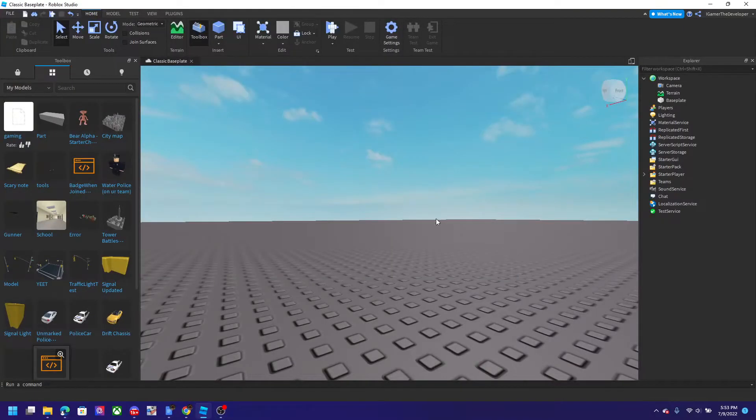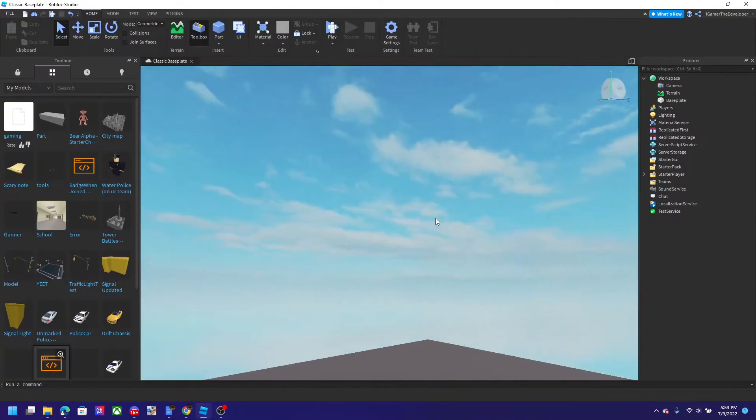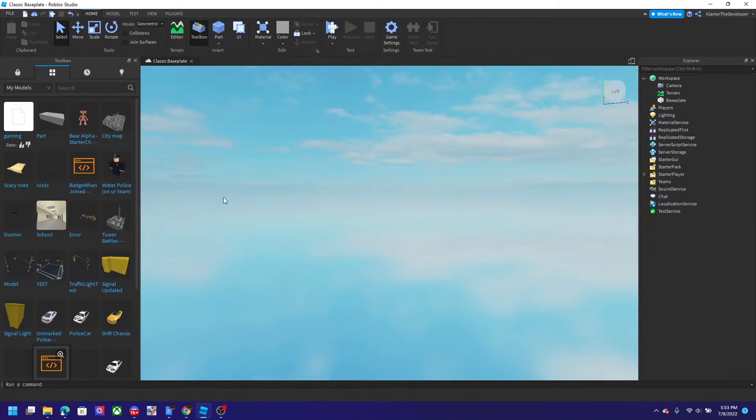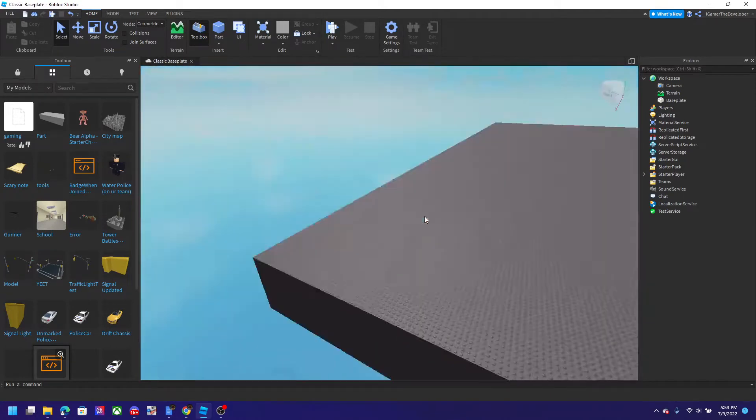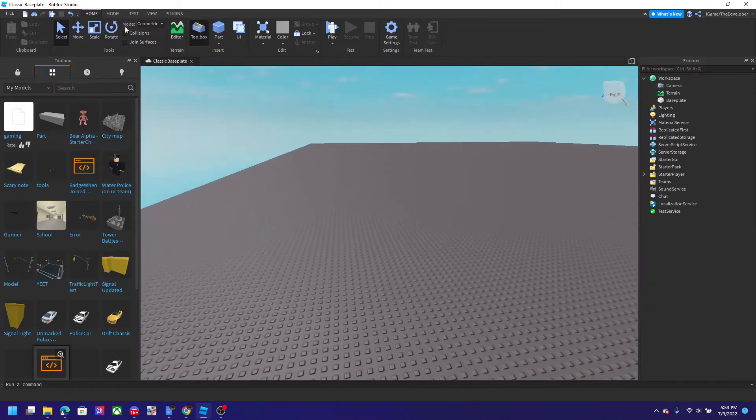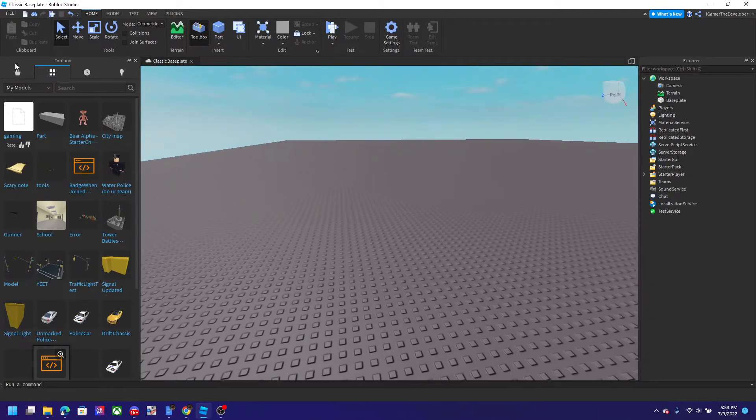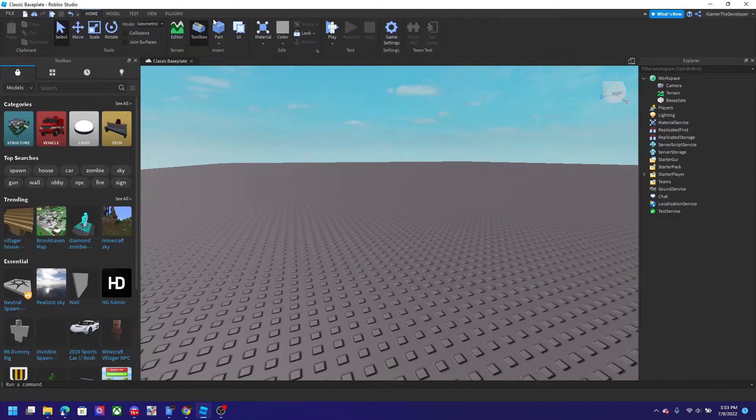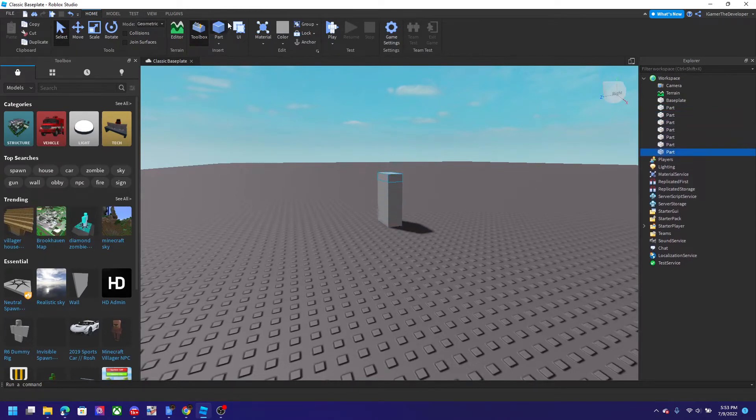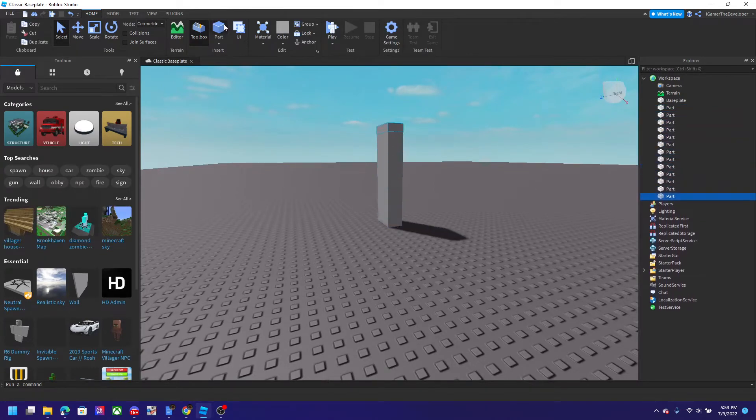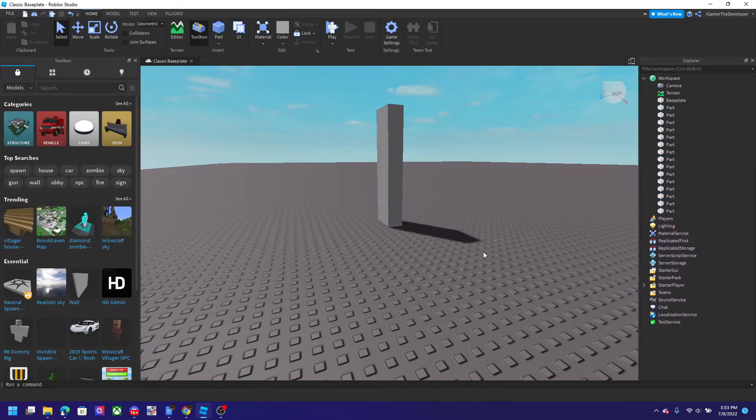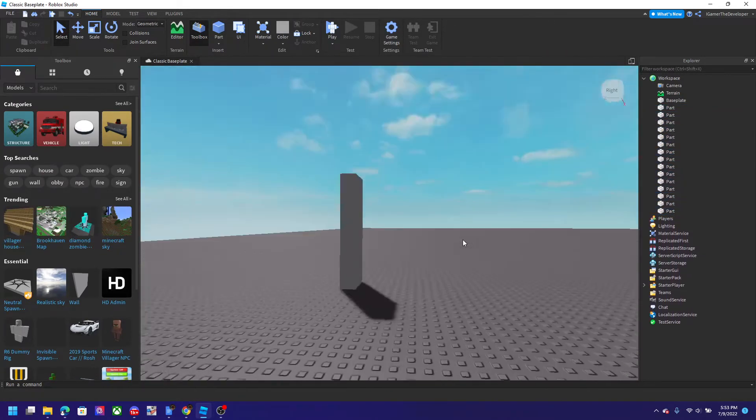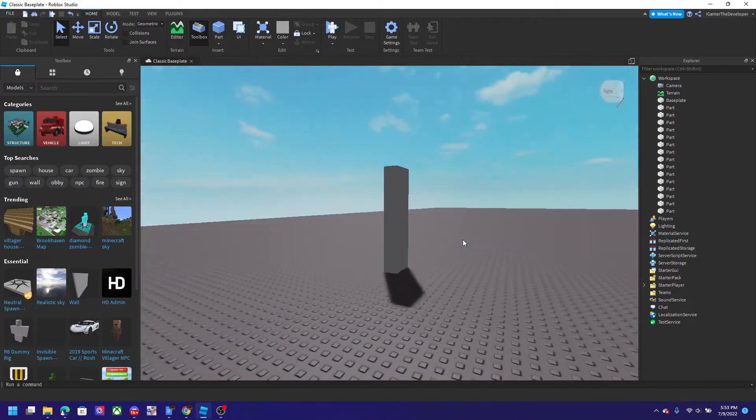All right guys, the Robloxian Legends back and we are back with another video today. Today I'll be showing how to group parts on Roblox. So let's say I have a tower of parts like here and I don't want